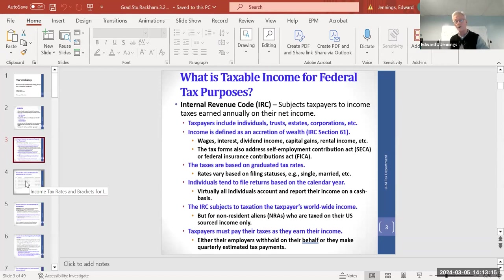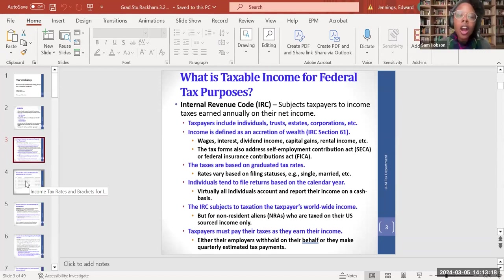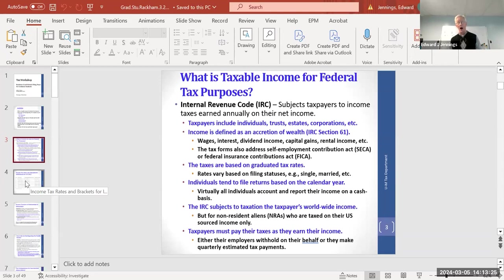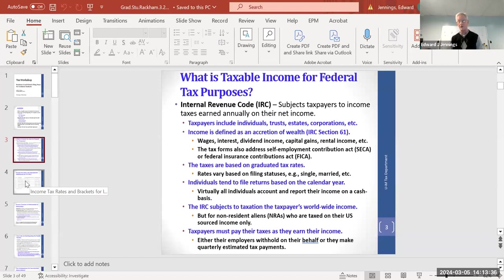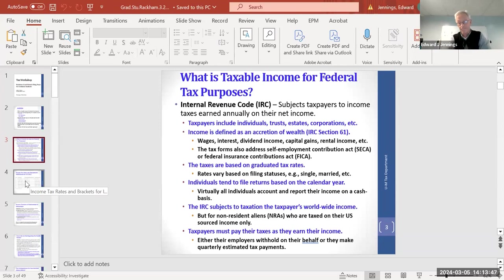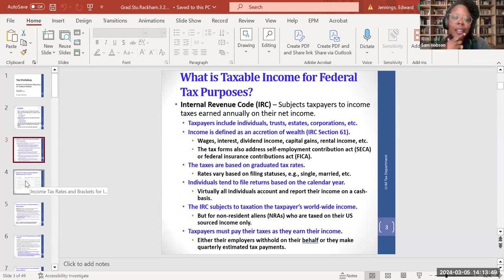Question: Are certificates of deposit considered taxable income? Answer: That's an investment — it's the interest on it. They'll send you a 1099-INT. You put money in a bank, promise to keep it there, and they pay you interest in return. That interest is an accretion of wealth — yes, it's taxable income.